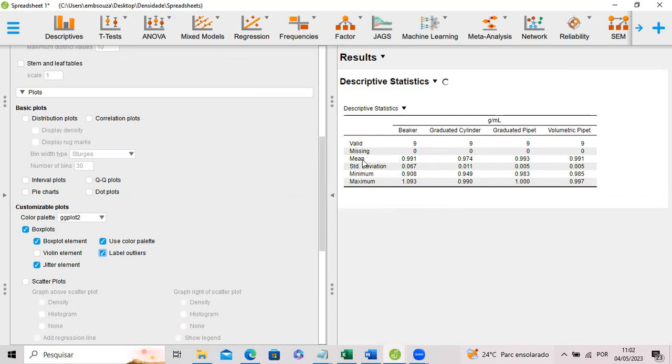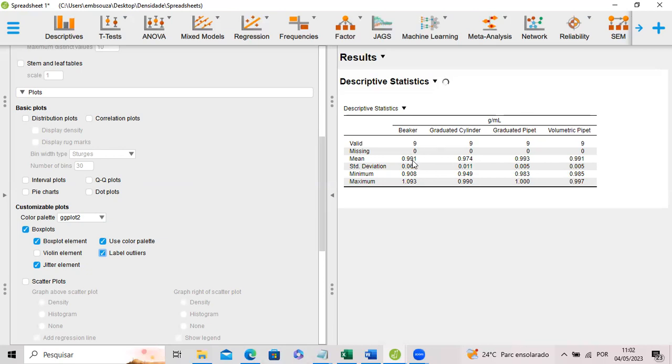And we have in here the means, the standard deviations, minimum and maximum values obtained. The water density at room temperature is close to one. We can observe that the densities determined by students were really close from the expected water density.